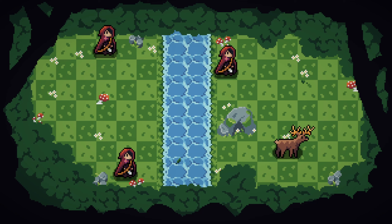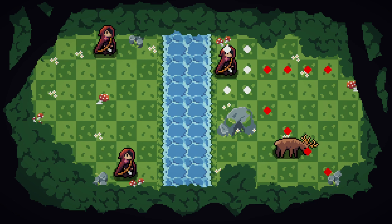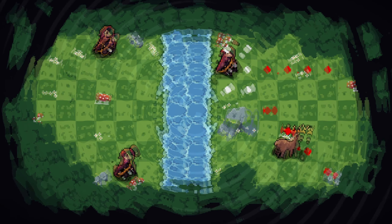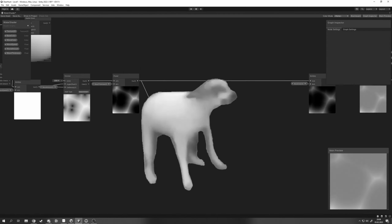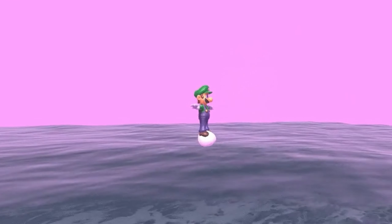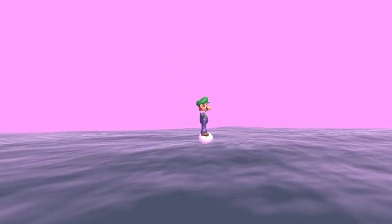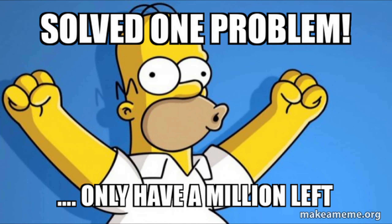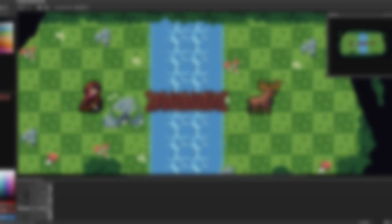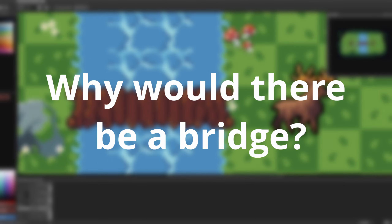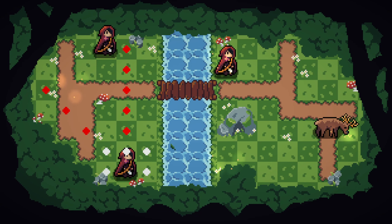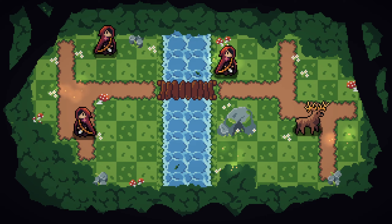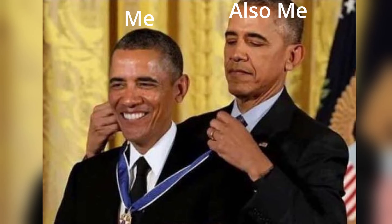Sometimes in game dev, things happen that you didn't plan for — paths were one of those things for me. You see, back when I made the water, I didn't think about how our characters are going to move through it. Fear not, because bridges fix all our issues, except for one. The problem being: why would there be a bridge in the middle of a forest? So that's where paths come in — people want to walk through here, that's why there is a bridge. Pretty genius if I do say so myself.